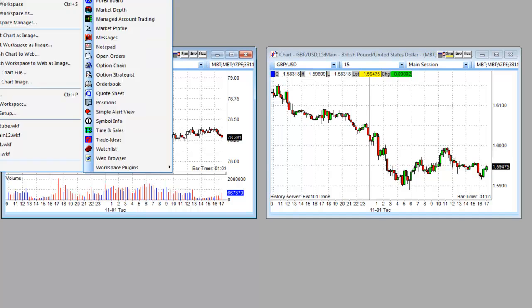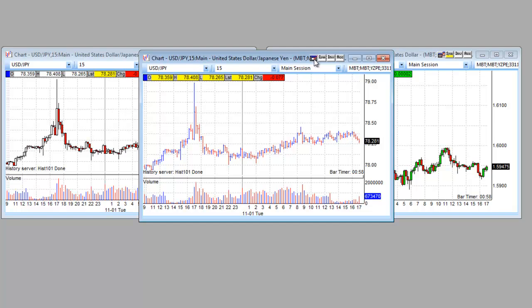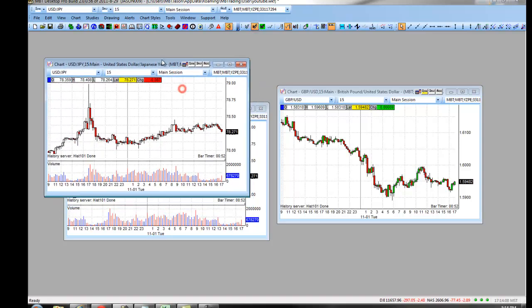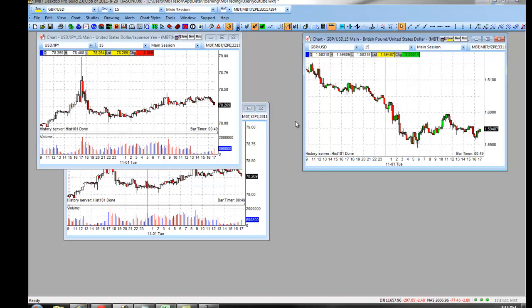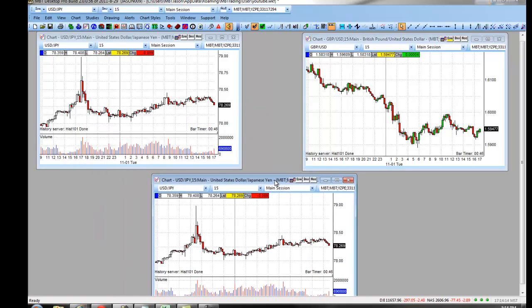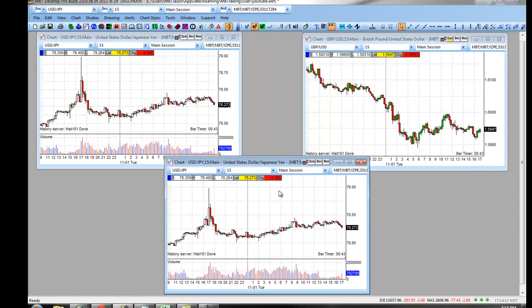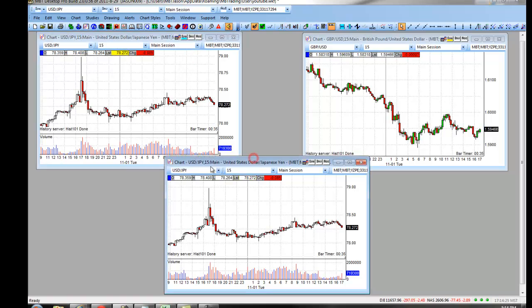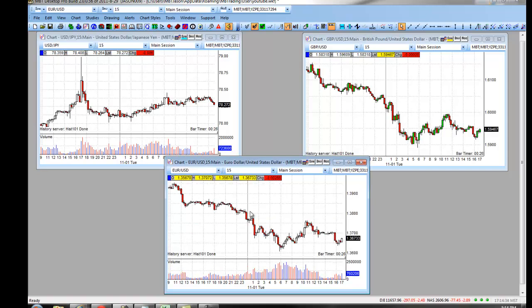Bringing up a third chart by clicking File, New Chart, locking it, and setting it as a candlestick lets you rearrange all charts on your platform. Right-clicking that symbol and assigning light blue as the color for the dollar-yen means that if you change it to EURUSD, it only changes that chart, because the pound-dollar was previously locked as yellow and the dollar-yen as light blue.